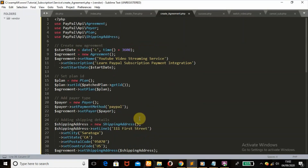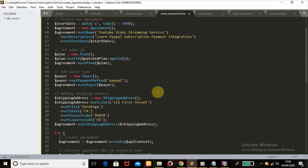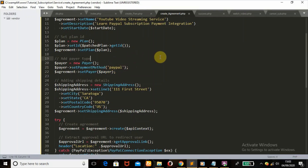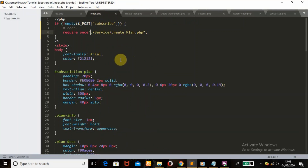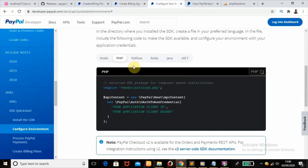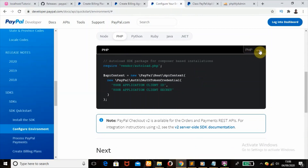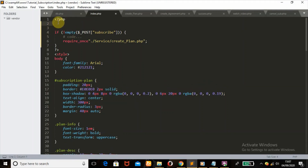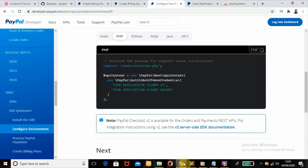I think we are done with all the editing needed on the create_agreement.php file. For the payer type, you set the payment method — I'm going to use PayPal, but if you want you can also add credit card payments. Now we're going to move to the index.php file. We'll head back to the PayPal website to get the configure environment code and paste it here. We'll also be needing the script to execute our billing agreement.